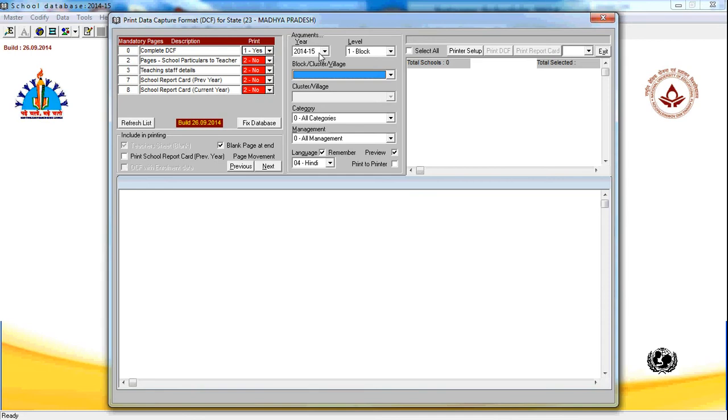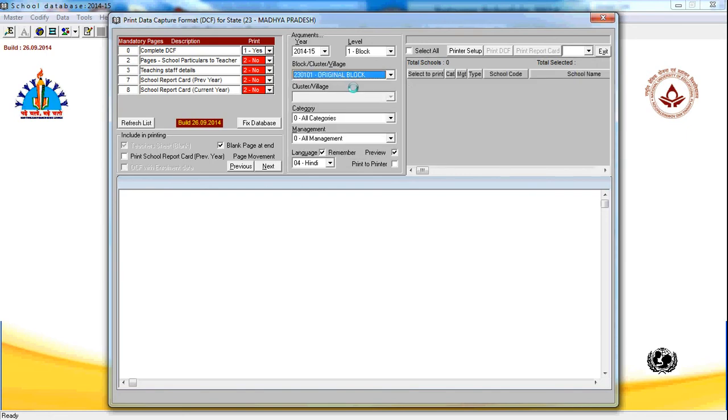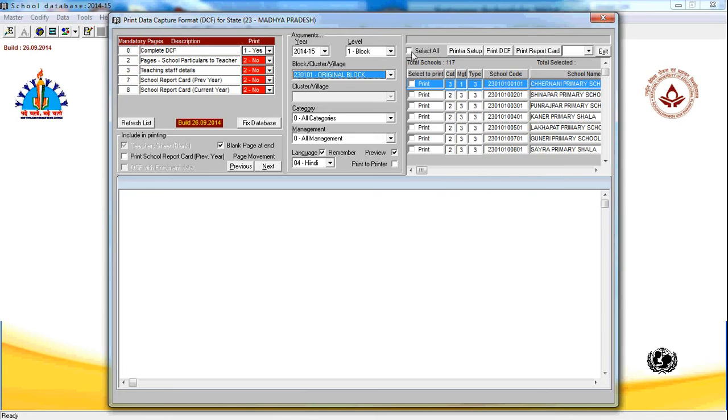Select the year, by default it is selected as 2014-15. You can select the level as block, that means you can select a particular block and all the schools of that particular block will be listed here.